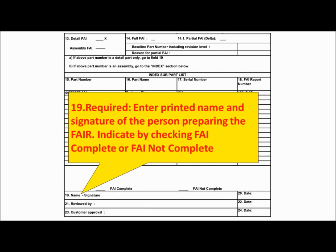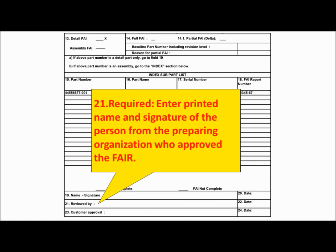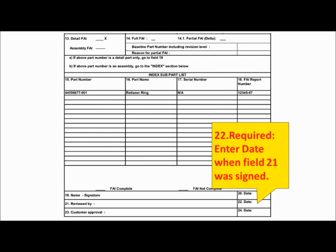Field 19 is required — please enter the printed name and signature of the person preparing the first article inspection report, and indicate by checking FAI Complete or FAI Not Complete. Field 20 is required — please enter the date when Field 19 was completed. Field 21 is required — please enter the printed name and signature of the person from the preparing organization who approved the first article inspection report. Field 22 is required — please enter the date when Field 21 was signed.